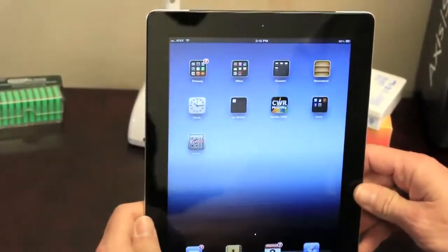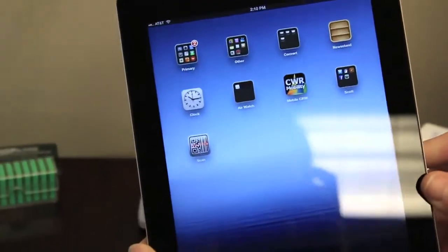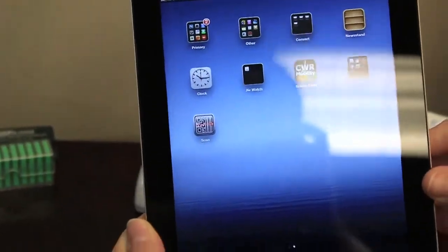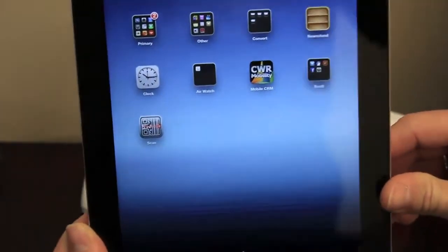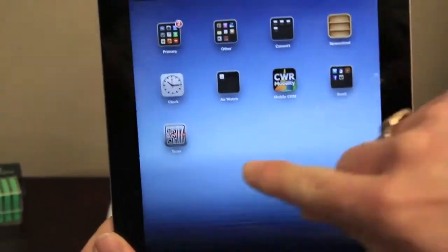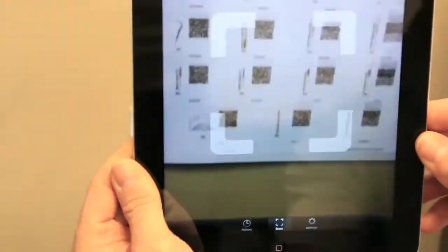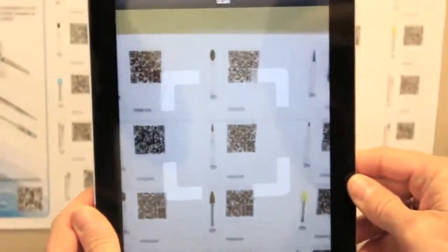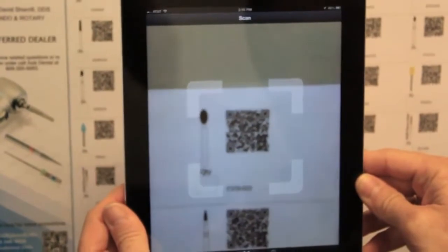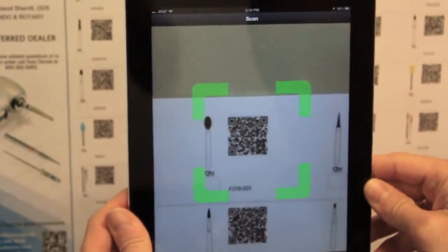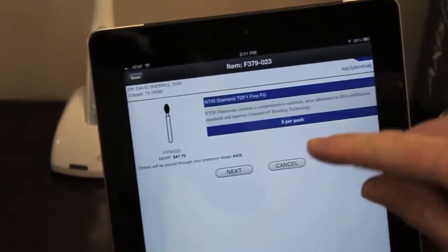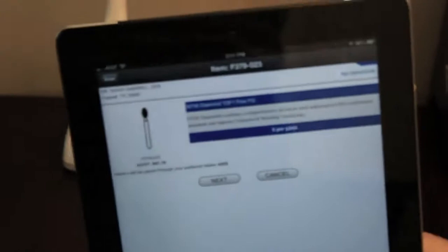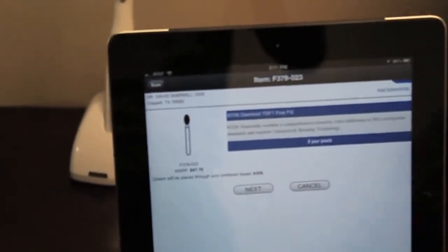So I'm going to scan this one on my iPad. It's also usable on an iPhone, Android, or other types of tablets. I'm going to open my scanner app, pick the item I wish to scan, verify the item, and click Next.